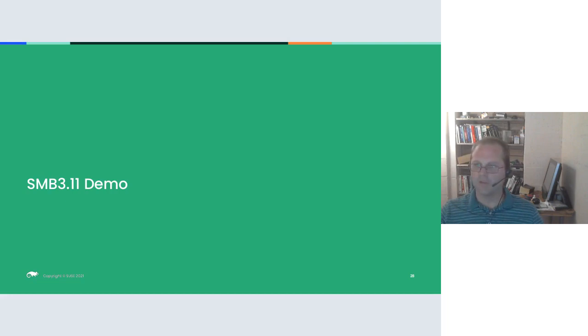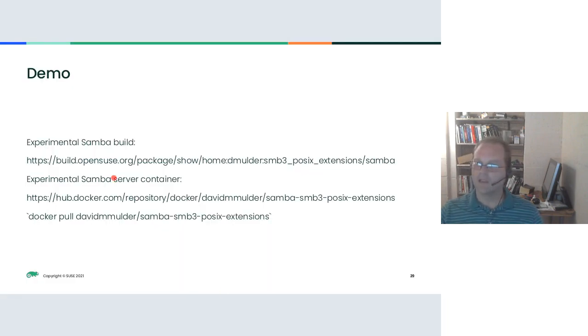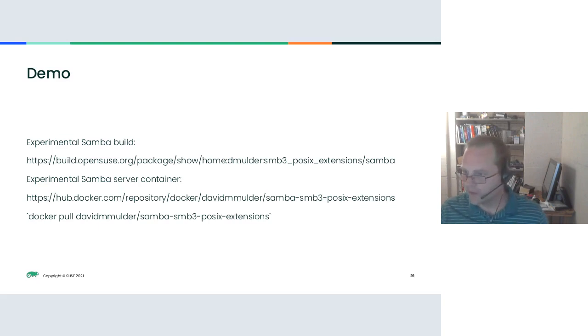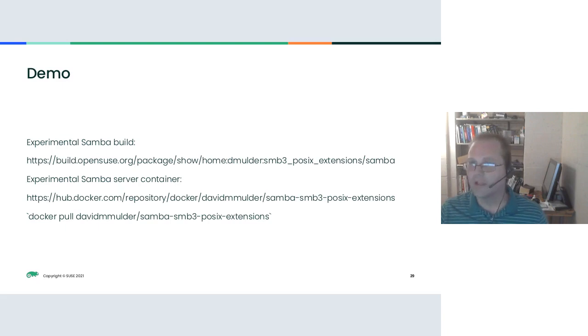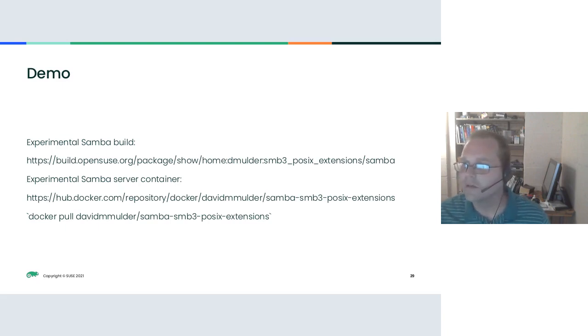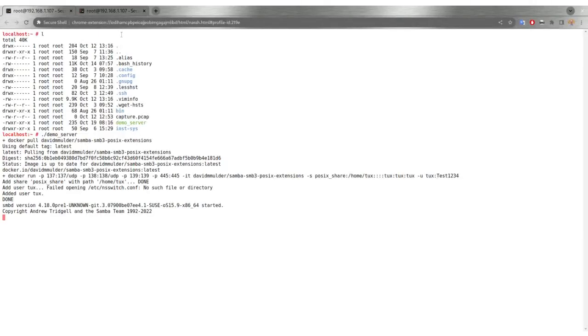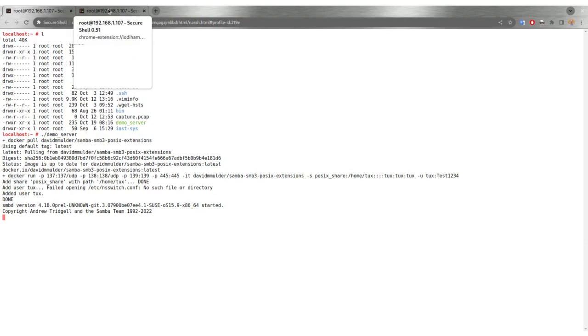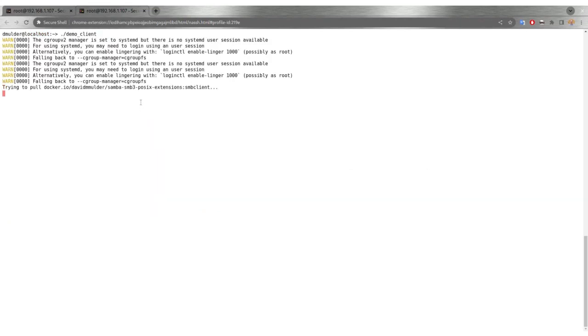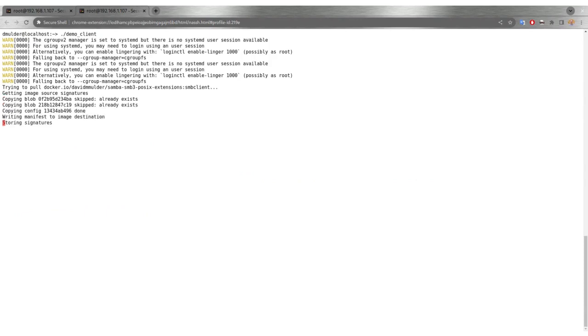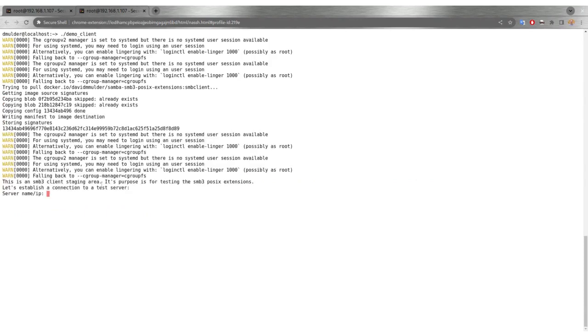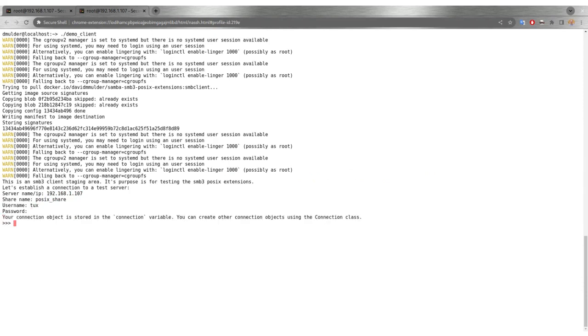Now I'm going to do a simple demo. Let me switch and share my screen. I've got a server running in one window over here. I've started up and created a Docker container that you can download yourself if you want to test it out. And then I'm going to run a client, a simple client and connect to that server.